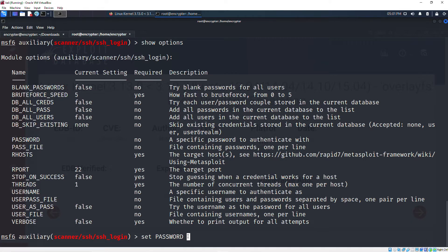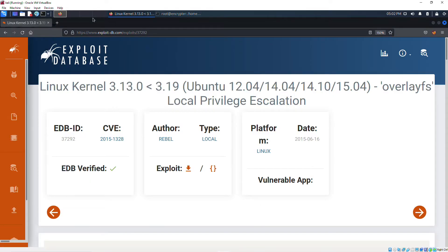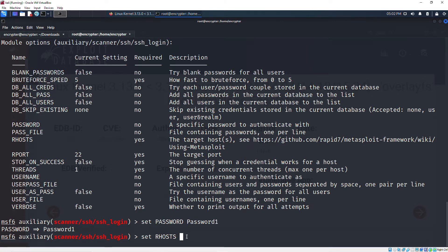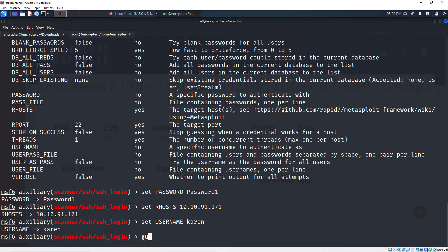So password was 'password1'. Then we set RHOSTS to the target machine's IP address. We copy the IP address and run 'set rhosts [ip]'. Then we set the username: 'set username karen'. Now we're good to go and we run the module.